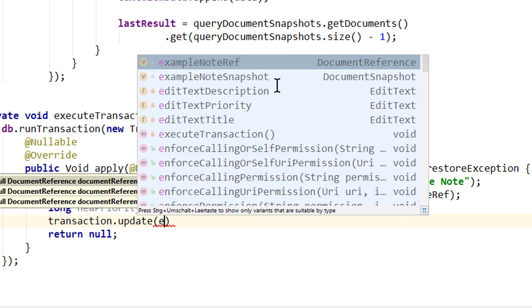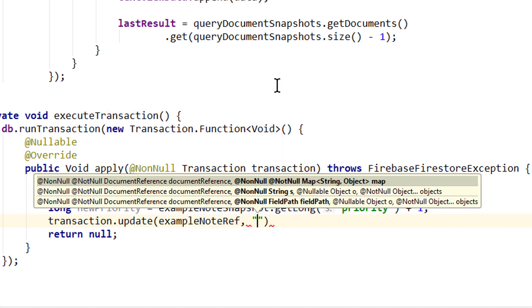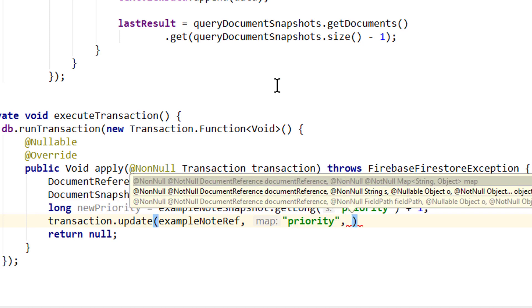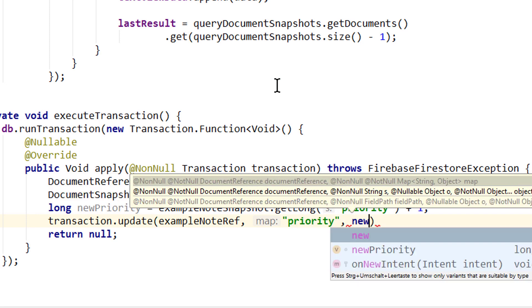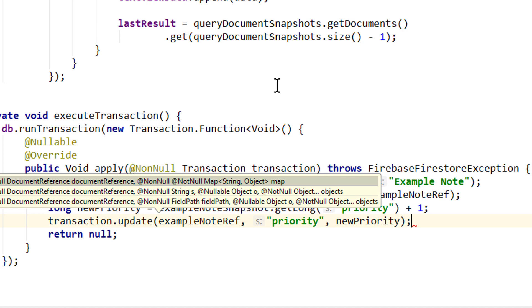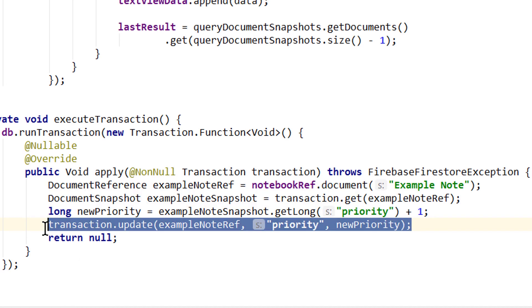The reference is our exampleNoteRef. The name of the field is priority. And the new value is our newPriority, semicolon. And now we also could add more write operations.